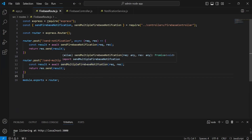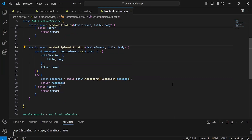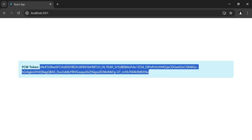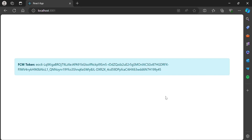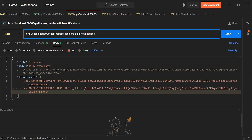As you can see the implementation of sendMultipleFirebaseNotification. Let's go to the browser — as you can see the first FCM token. Let's navigate to the second browser — as you can see the second FCM token. Now let's navigate to Postman. As you can see the URL: localhost/api/firebase/send-multiple-notifications, mapped as POST.